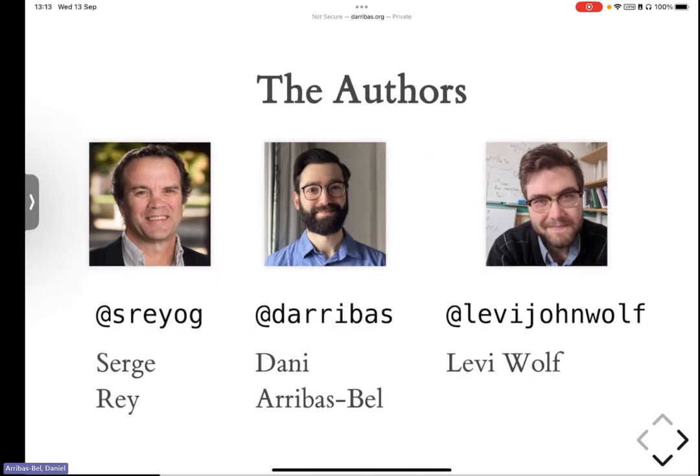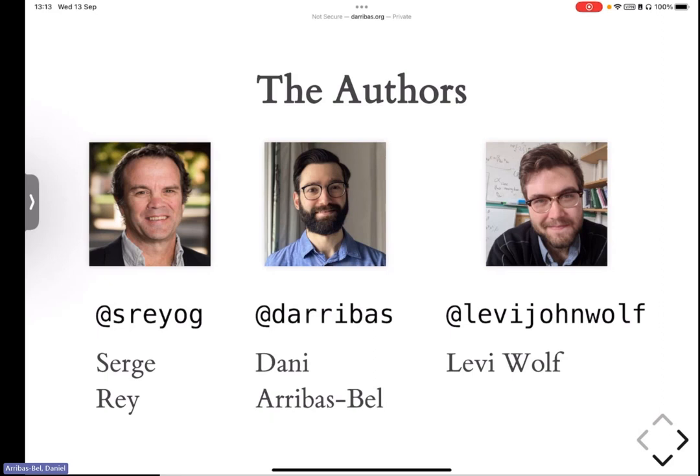So, the book is a collaboration, a couple of long-term friends, really. It doesn't say this lightly, it's one of the owners of the project we've been able to write it with. Serge Rey, who's now at San Diego State, and Levi Wolf, who's at Bristol.